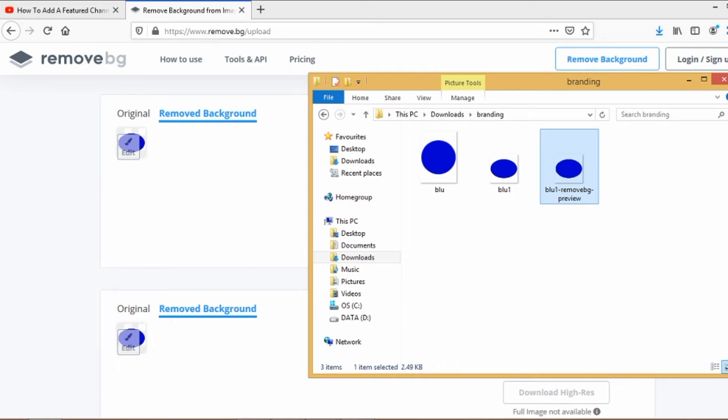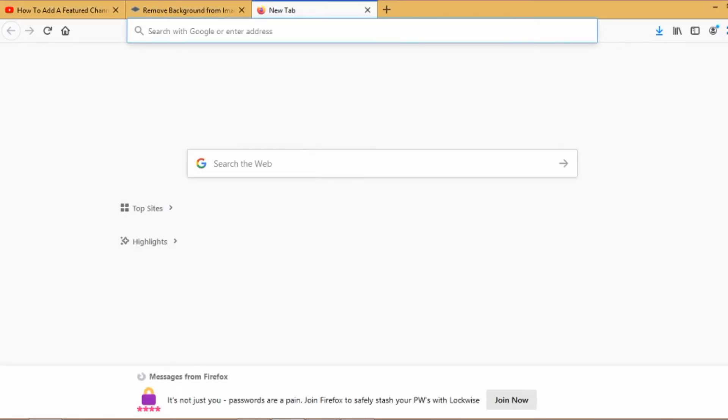Once we have it here on your PC, we are all set. So you can go ahead and pull up your browser and then log in to your YouTube channel.